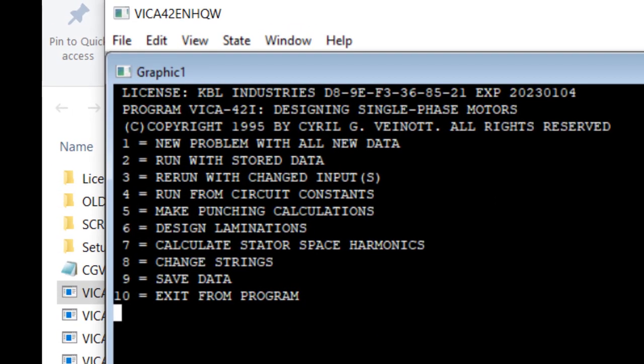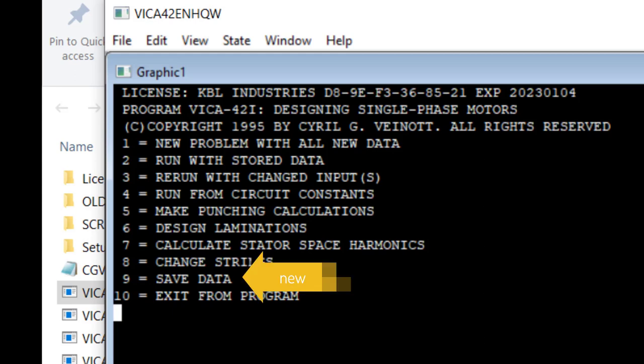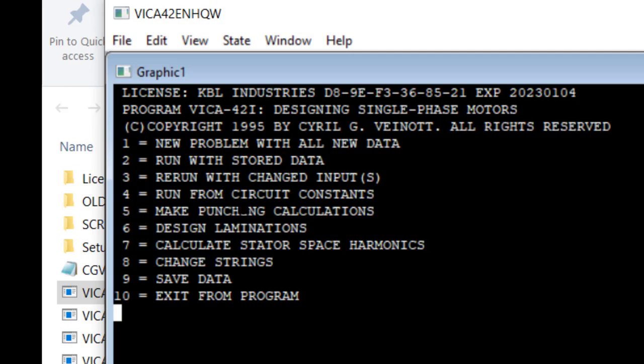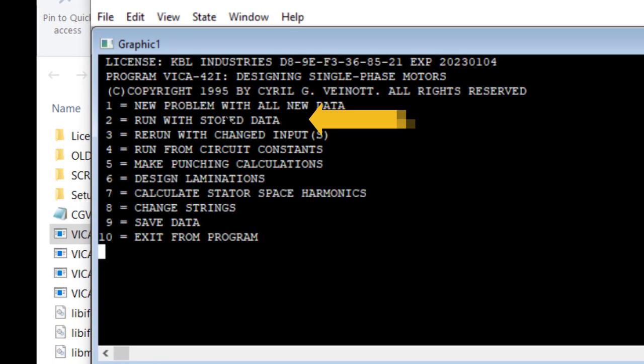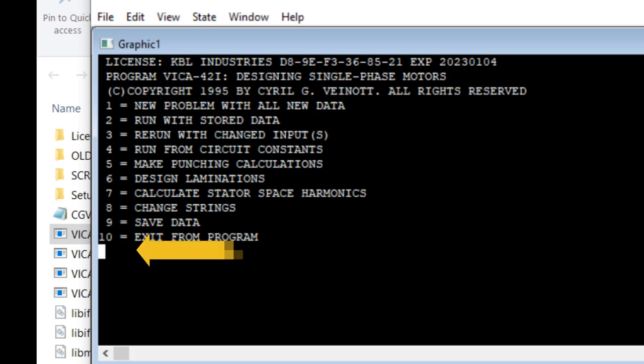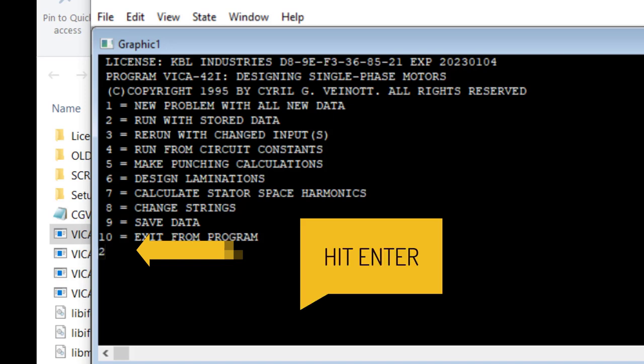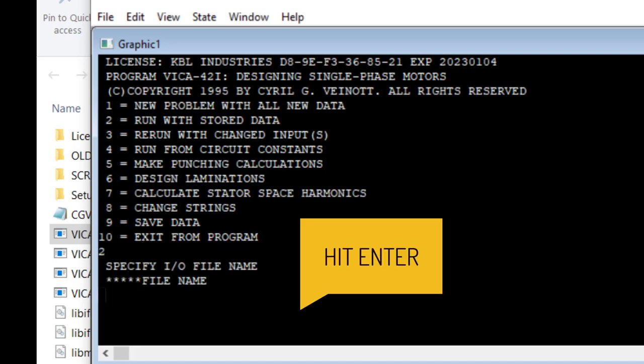I've added change strings and save data. Now, the old program could use run with stored data, and I think I should pick that one. We put in its number, 2, in order to get the demo going.